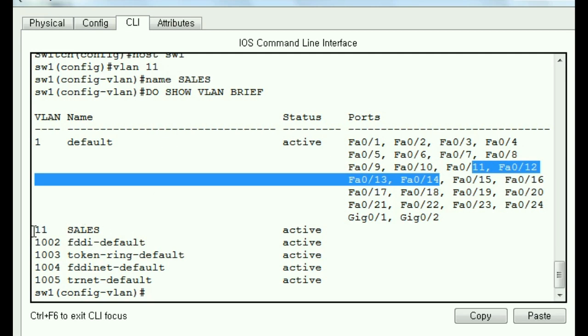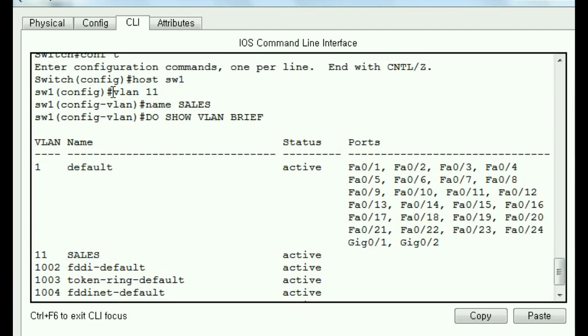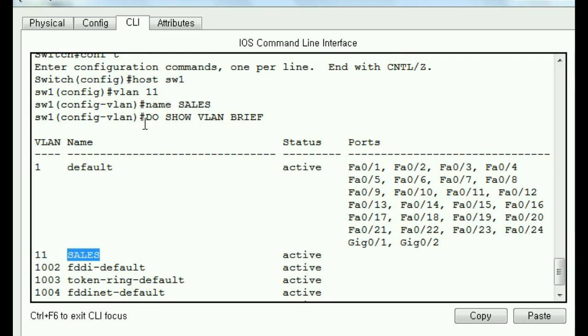And right now you can see down here, we've got a VLAN 11 named sales. How did that happen? We key in VLAN 11. That created this VLAN. Then we key in name sales. That renamed it to sales. And then we checked our work.